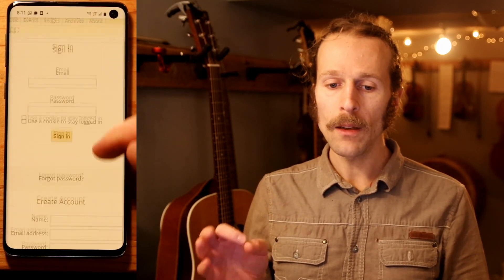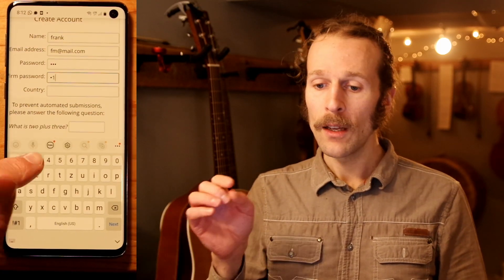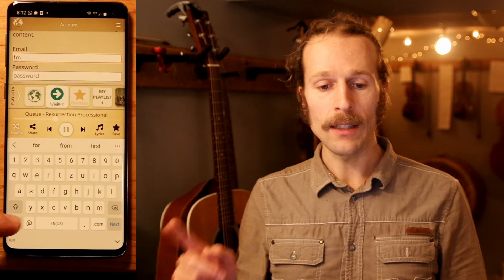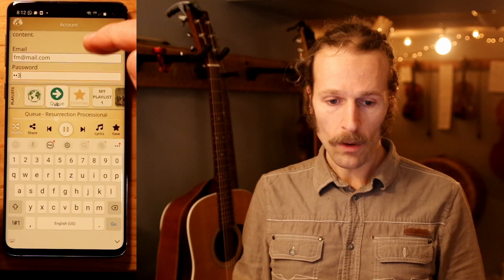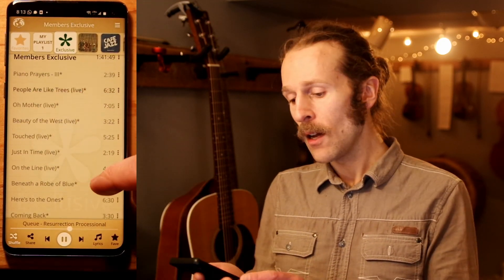Tap Account, then tap Create Account, enter your name, email, password, and country, then confirm your email address, go back to the app and sign in, and bingo. Here's the playlist of member-only recordings. Unreleased tracks are highlighted with an asterisk.